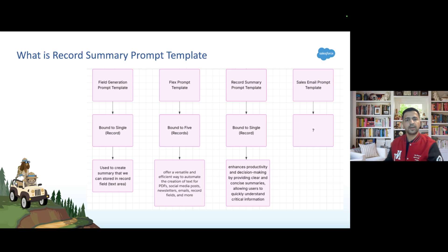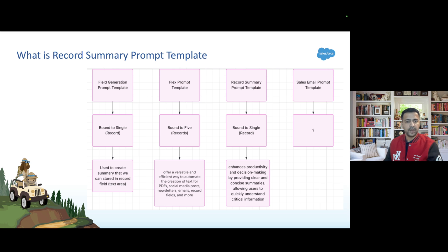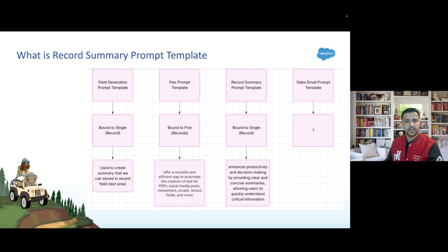Record Summary Prompt Template is bound to a single input variable. Whenever we create a new template, we need to provide the name of the object on which we need to generate the summary. It enhances productivity and decision-making by providing clear and concise summaries, allowing users to quickly understand critical information. Without wasting any more time, let's jump to the org and create our Record Summary Prompt Template.